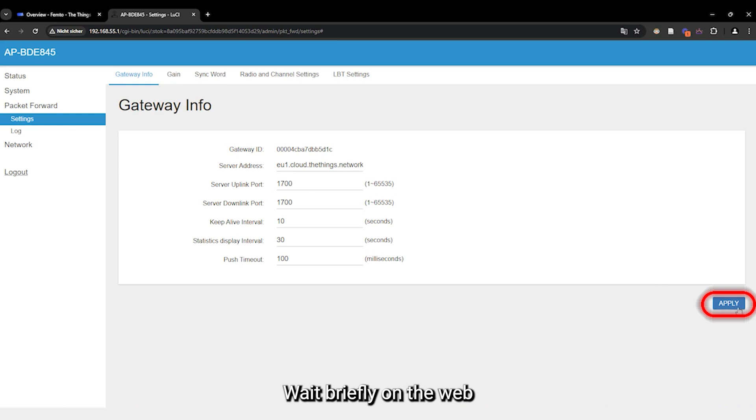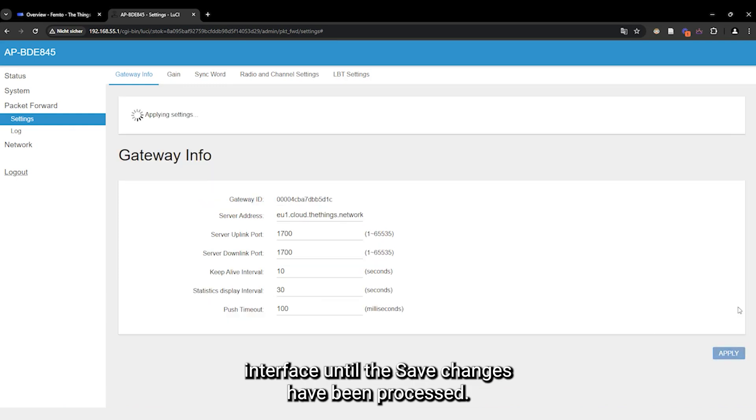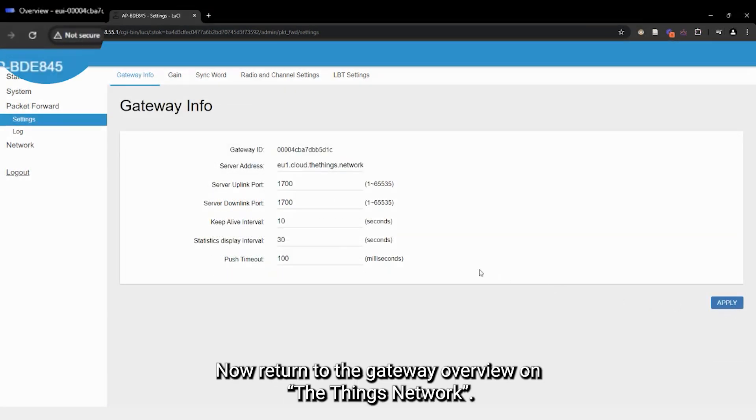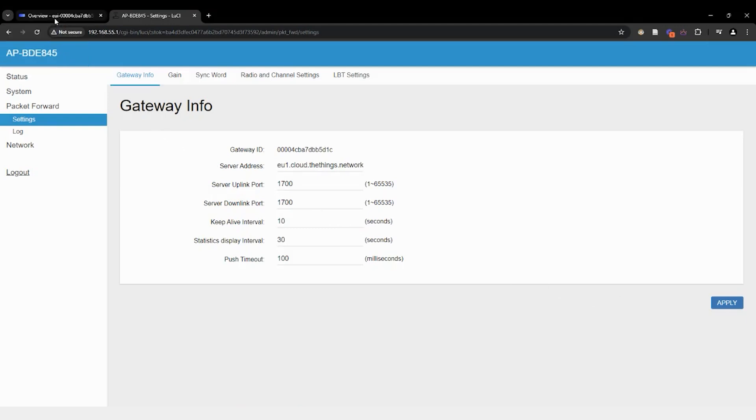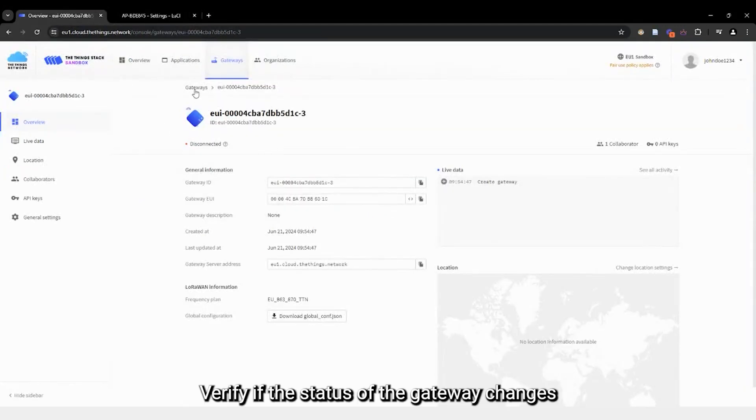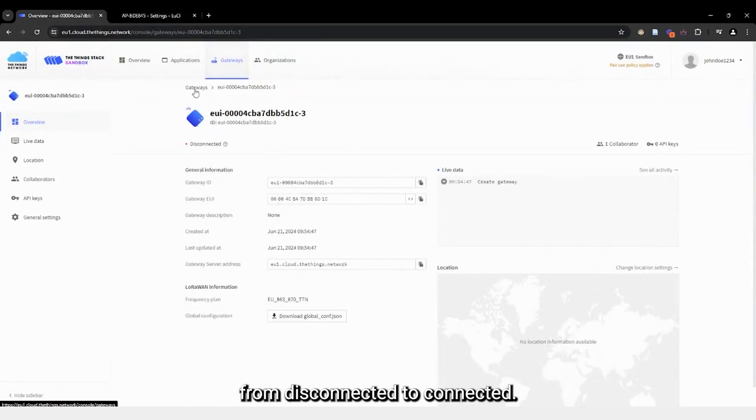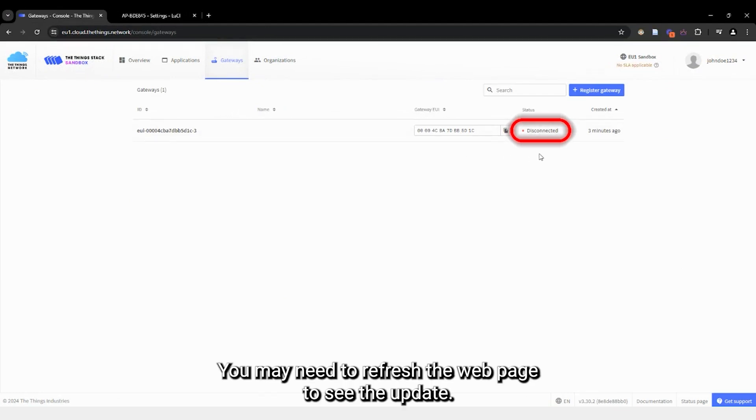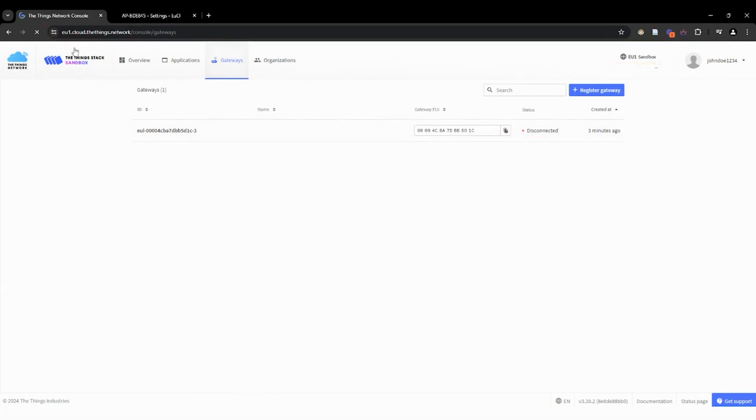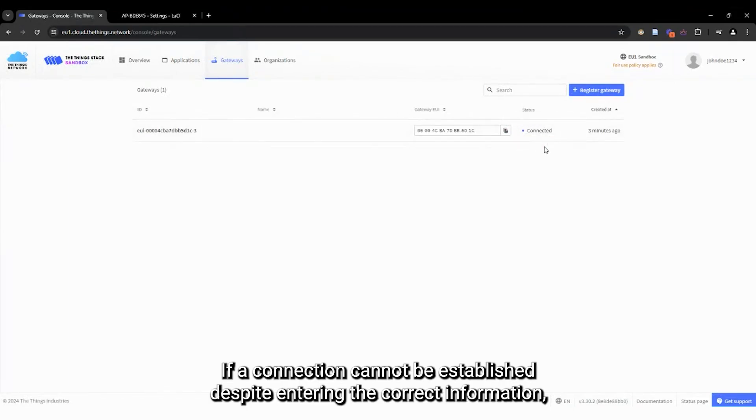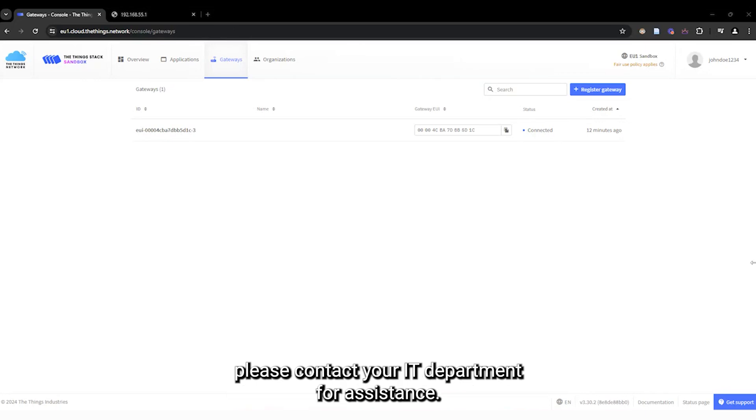Wait briefly on the web interface until the saved changes have been processed. Now return to the gateway overview on the Things network. Verify if the status of the gateway changes from disconnected to connected. You may need to refresh the web page to see the update. The gateway is now connected. If a connection cannot be established despite entering the correct information, please contact your IT department for assistance.